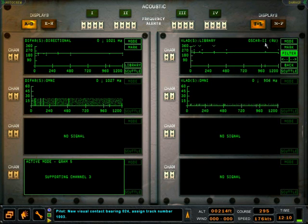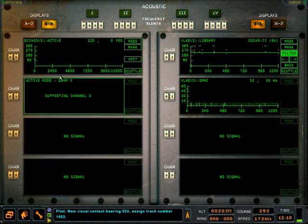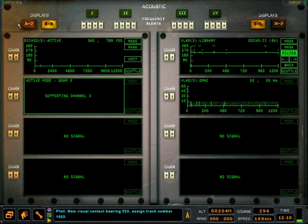On channel 3 is the die cast buoy. When in active mode, the die cast buoy requires 3 gram windows for processing.